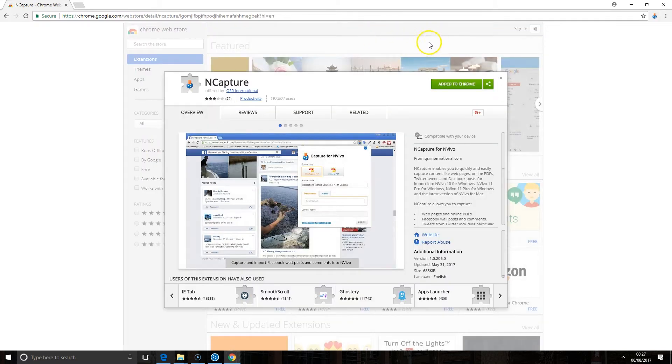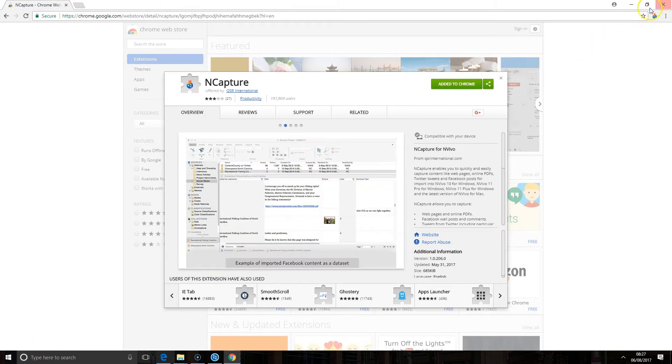You can tell that nCapture has been enabled when this icon shows up here. This is where we access the nCapture plugin.